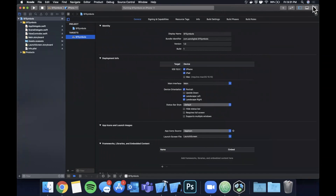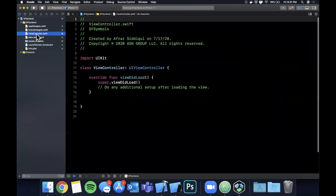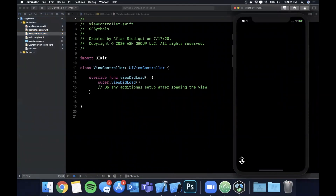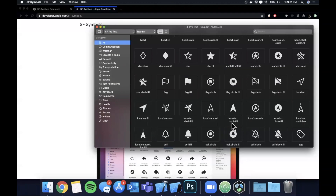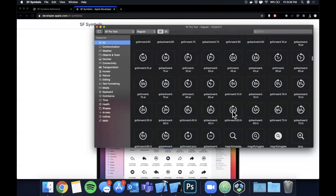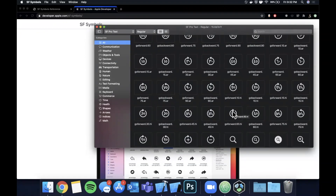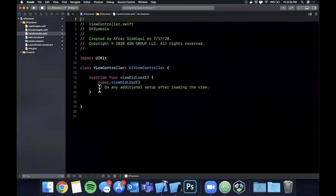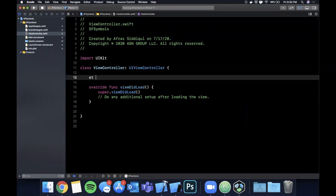Let's talk about symbols. First up — why do you care about SF Symbols? There are a variety of reasons. Number one, they're awesome symbols built into the system for iOS 13 and up. You can change the weight, you can change the color, they're consistent, they look great in dark mode and light mode — they adapt. For those who've been doing iOS for a while, the pain of creating symbols back in the day was terrible and very annoying — it's basically the only reason I picked up Photoshop skills. But those days are behind us.